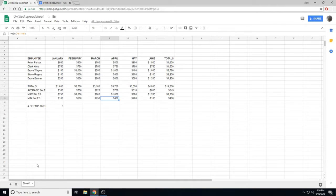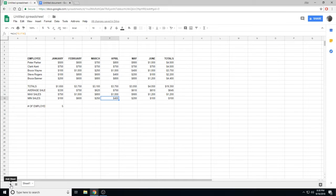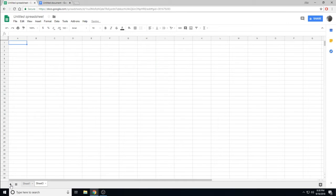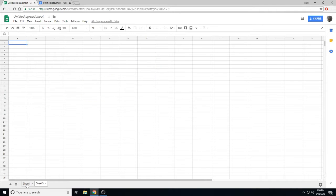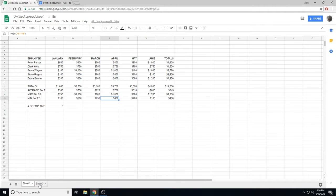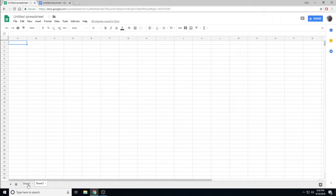You can easily add another sheet by clicking the Add Sheet button. Now, we can move between the sheets by clicking on their tabs.